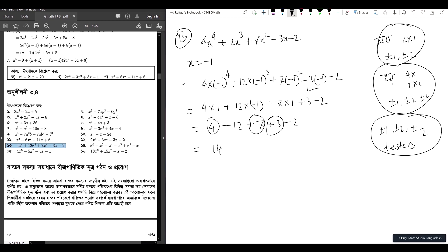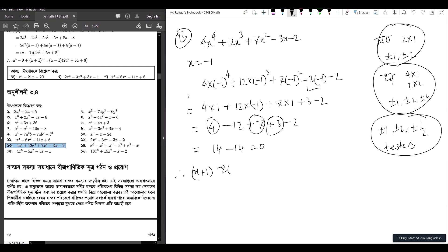So the total: 4 minus 12 plus 7 plus 3 minus 2. That gives 14 minus 14, which equals 0. So x = minus 1 is a root, meaning (x plus 1) is a factor.